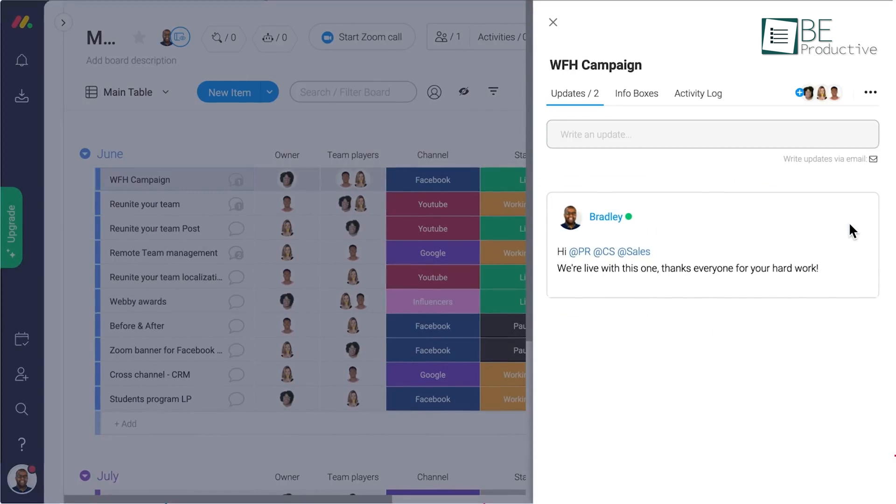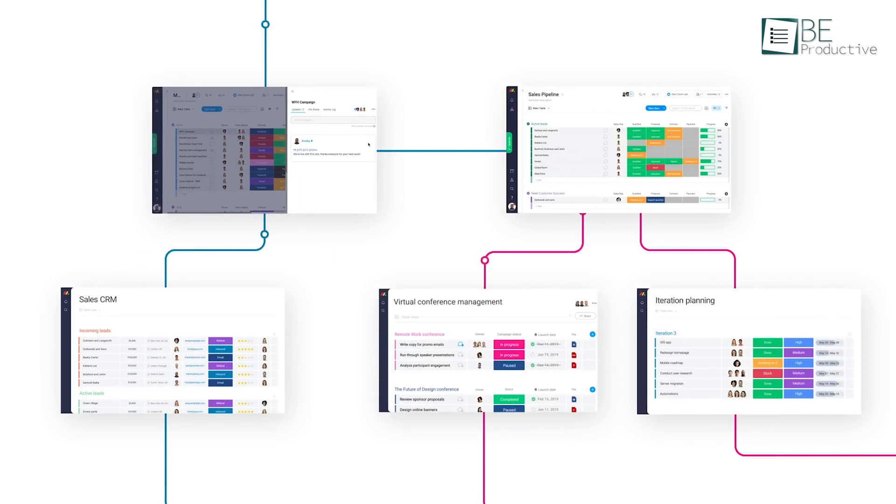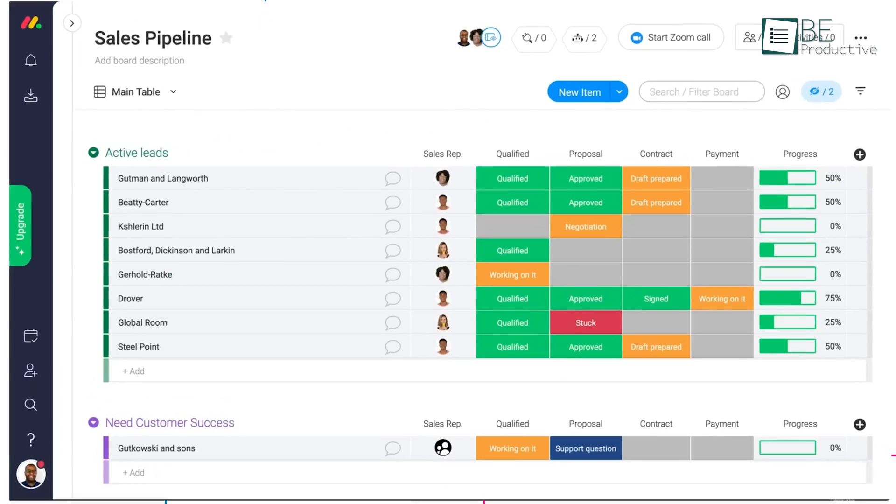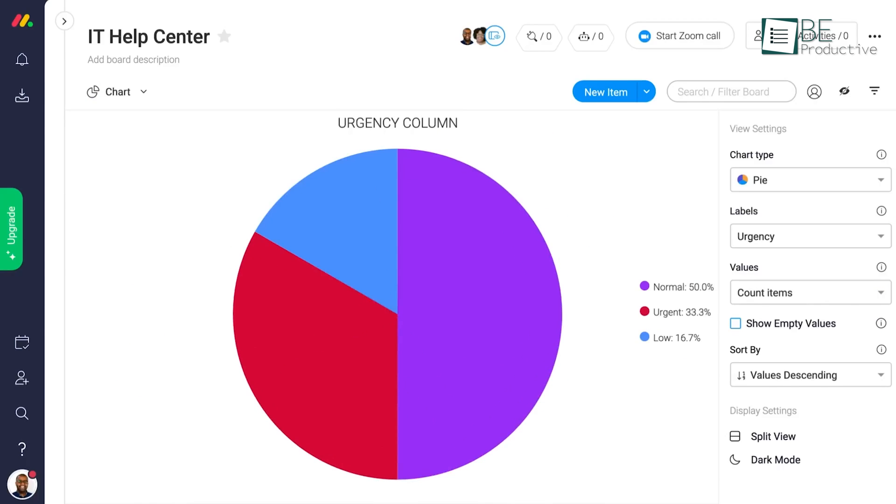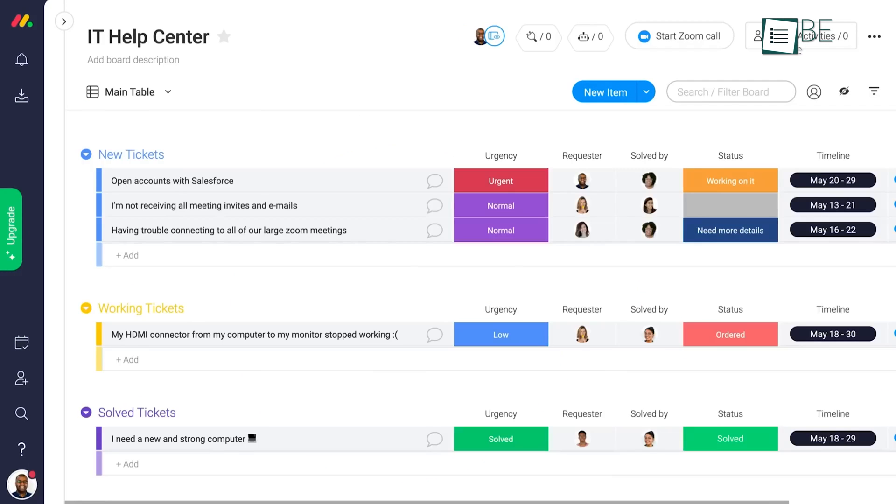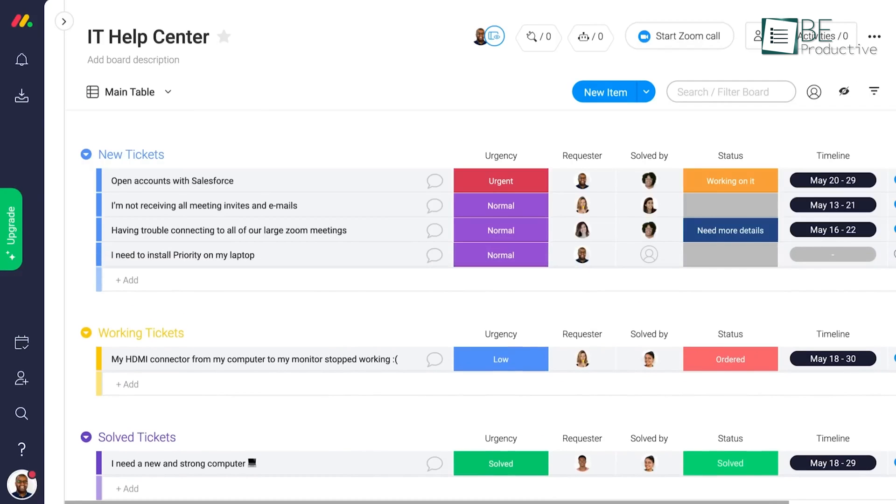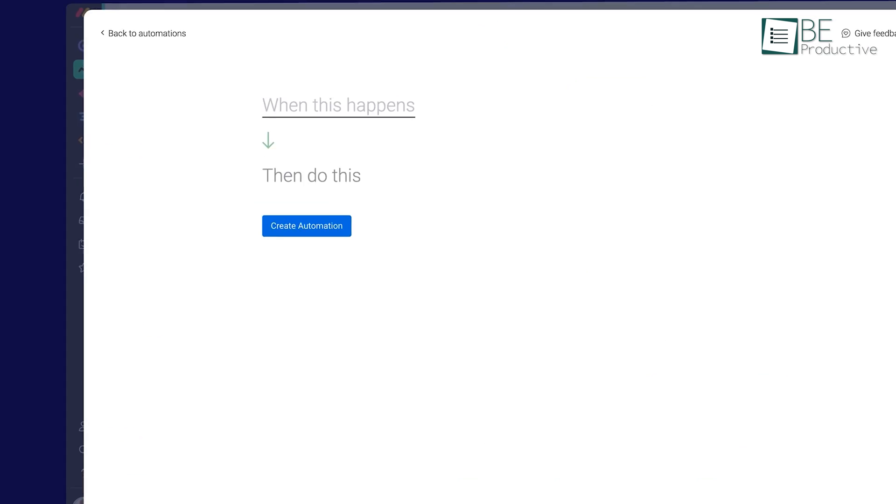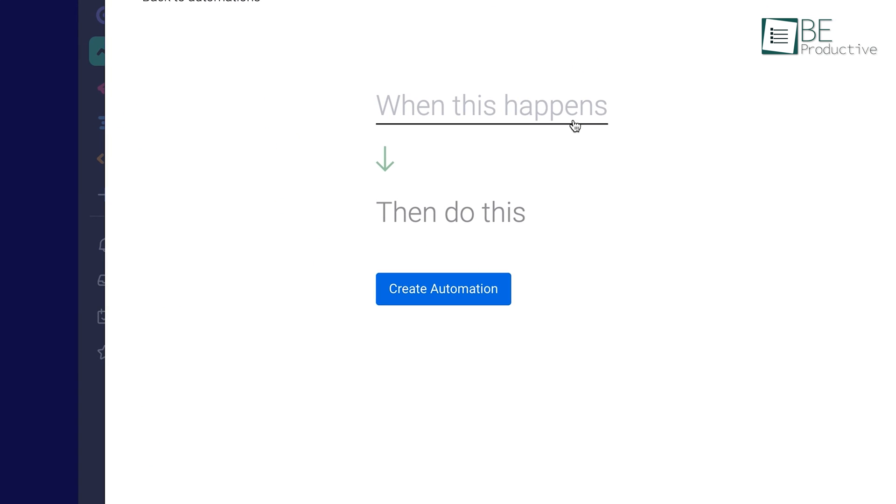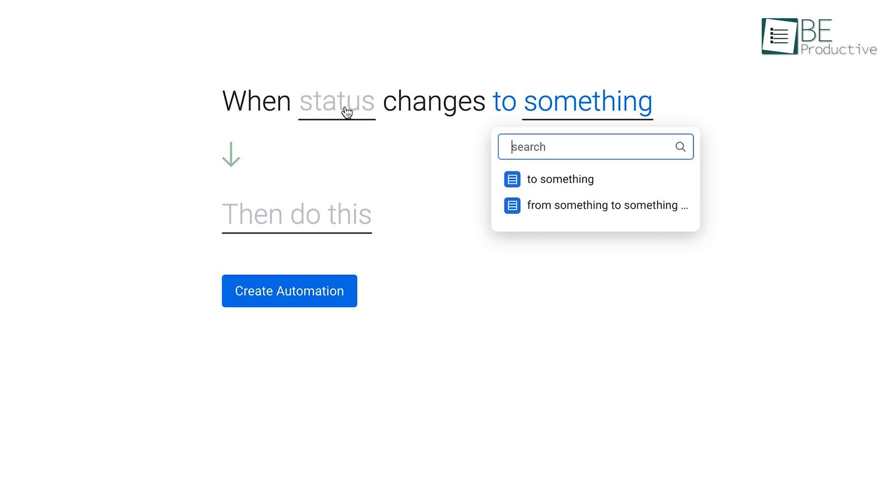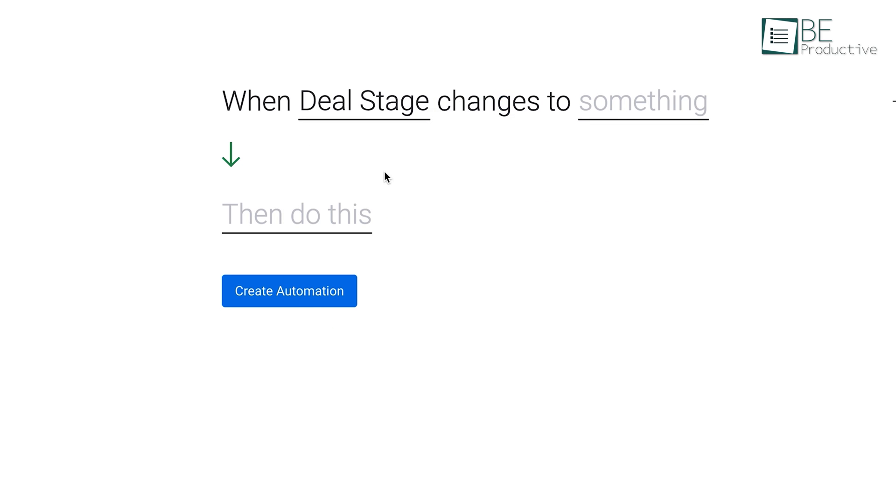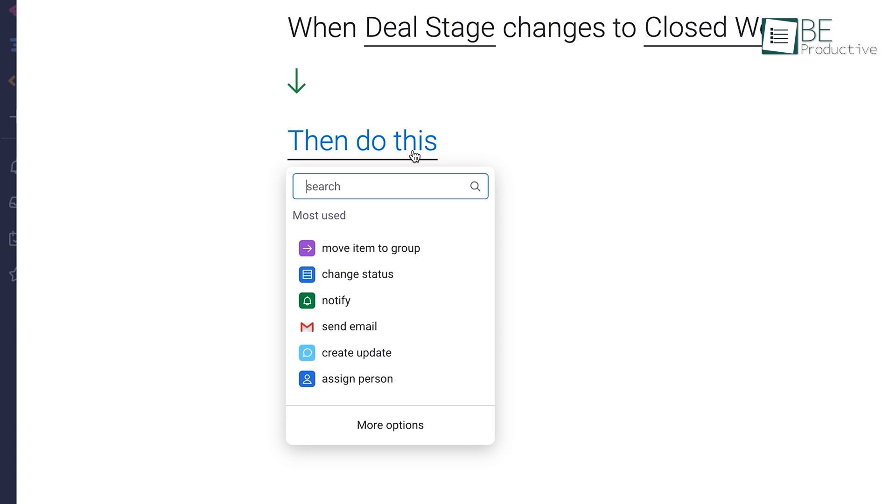It comes with advanced features like automation capabilities, multiple views, data visualization, and workload management. We also can automate simple tasks like approvals and repetitive tasks, making it easier to focus on strategic work.